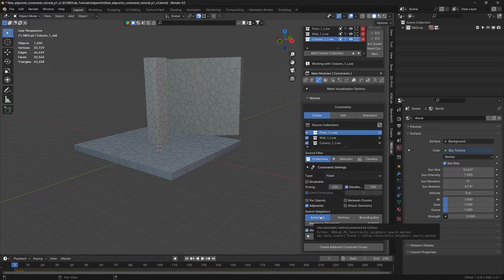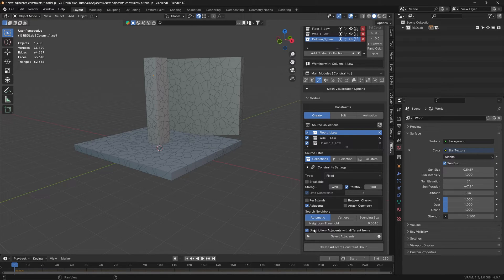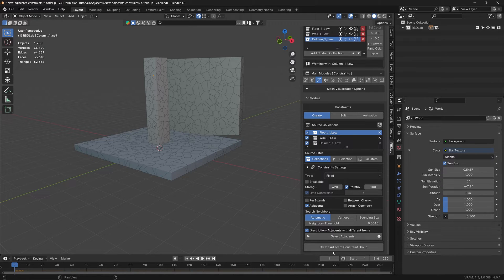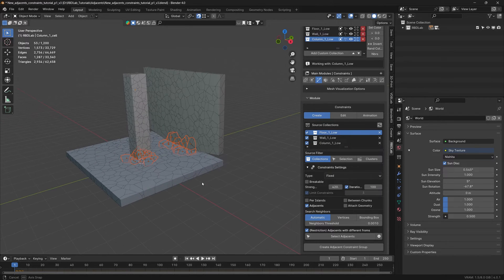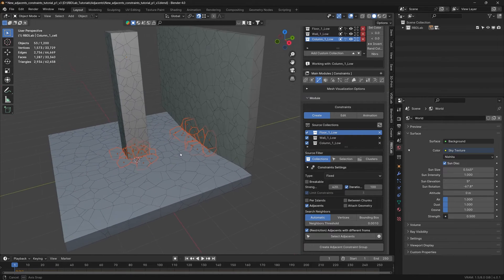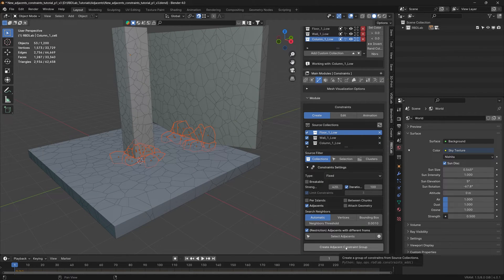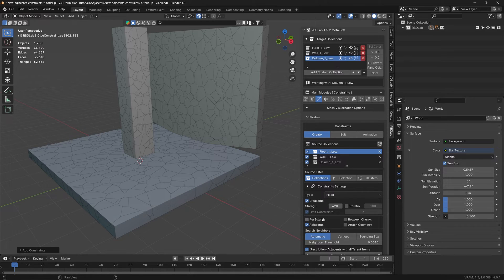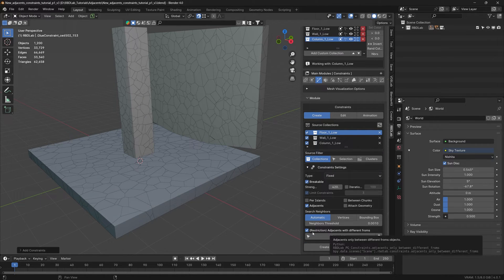First let's go to the automatic option. There's a restriction toggle I'll explain in a moment. With restriction on, let's select the adjacents. These are the adjacent chunks that were selected. Now let's create an adjacent constraint group with restriction on — and there we go, this is how the constraints look.